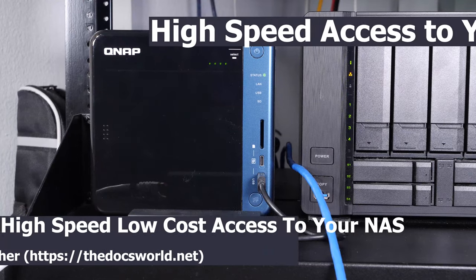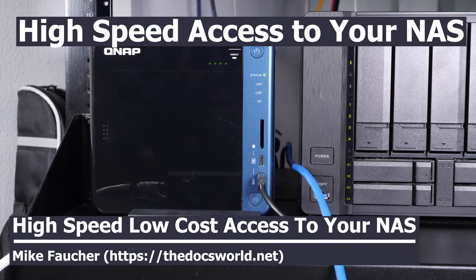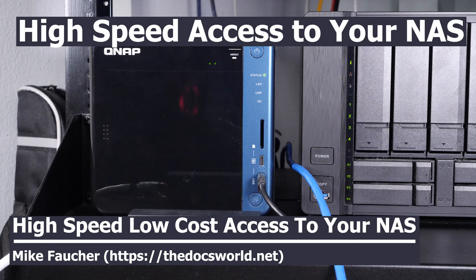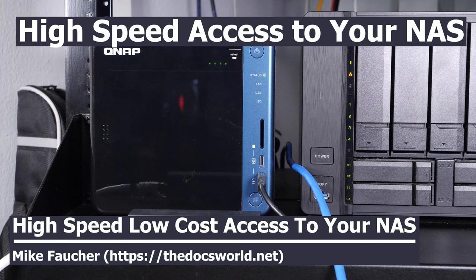Today I want to cover connecting your NAS directly to your PC to maximize your data transfer and take advantage of a high speed network connection without investing into high end equipment. If you want to learn more about how you can do this then watch the rest of this video.